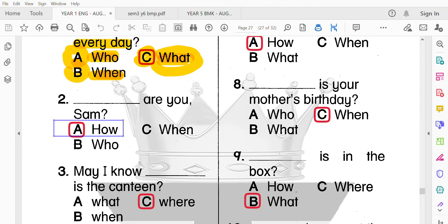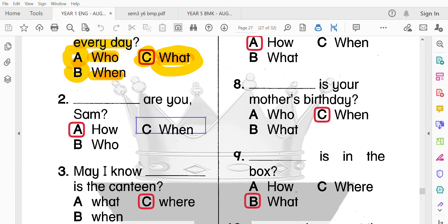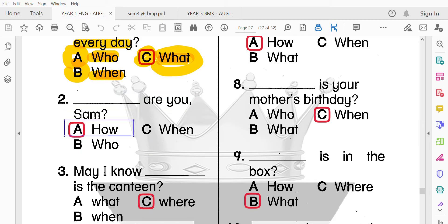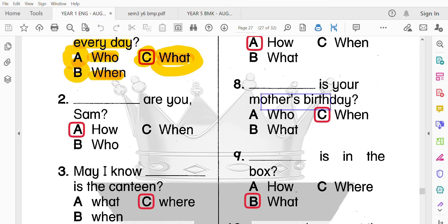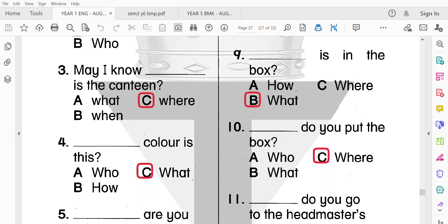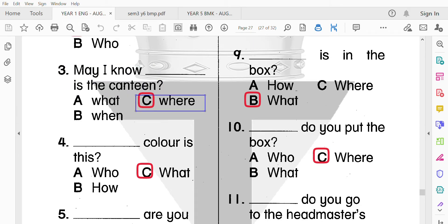第二題：How are you? 第三題是 How are you? 你好嗎？第八題：When is your mother's birthday? 你媽媽幾時生日？